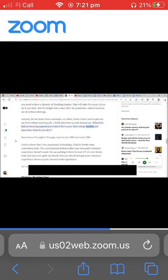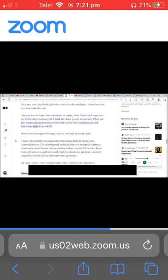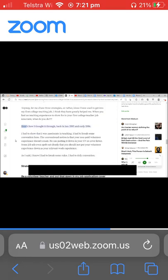When you had no teaching experience to show for in your first college teacher job interview, what do you do? Here's how I thought it through back in late 2005 and early 2006.